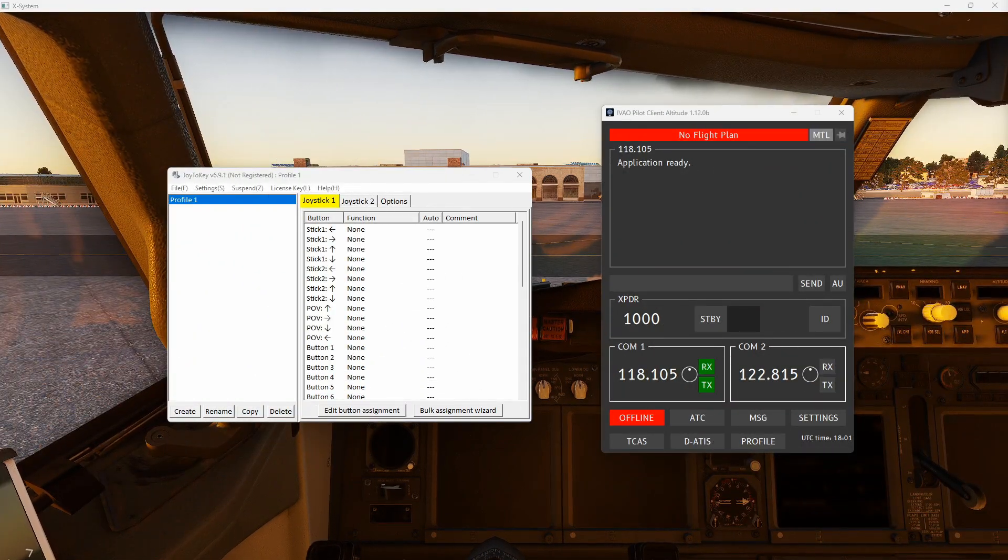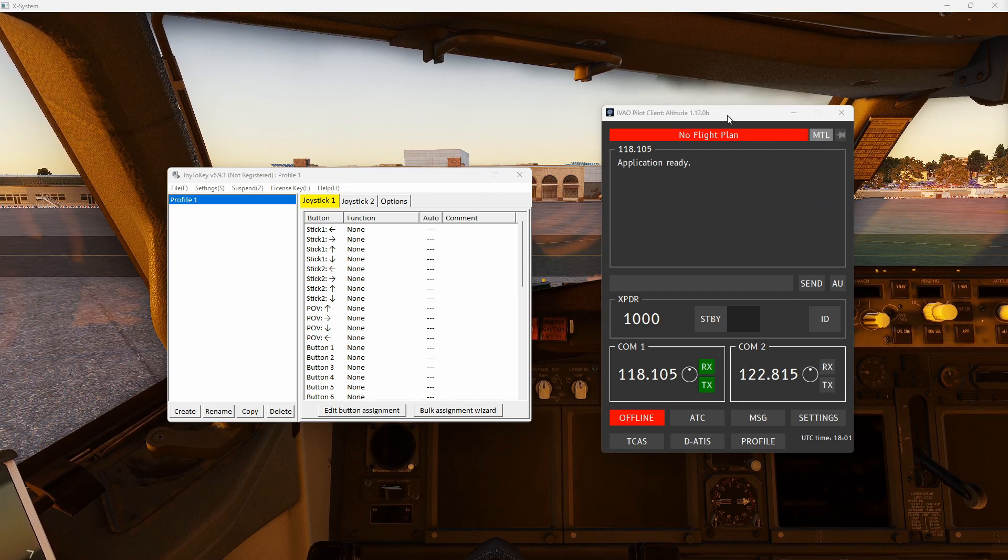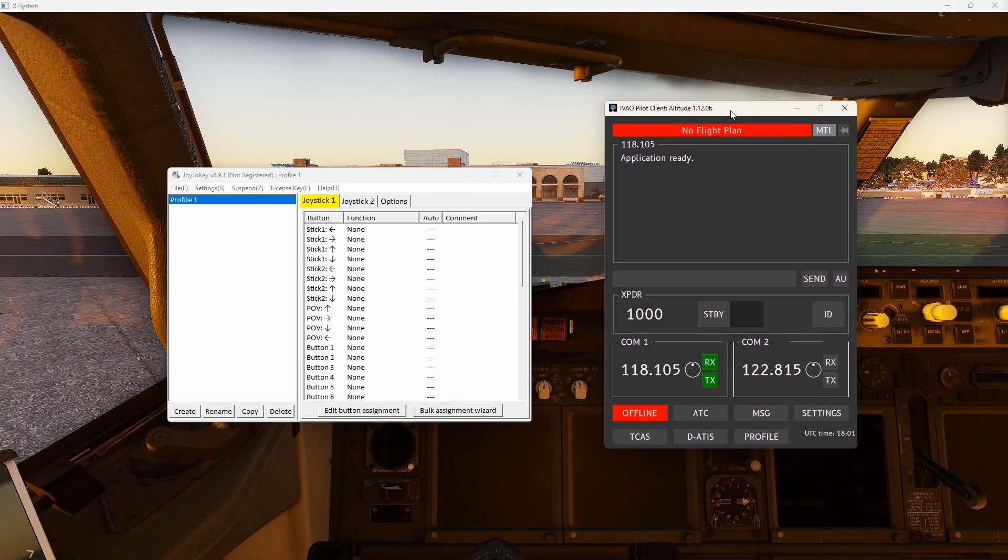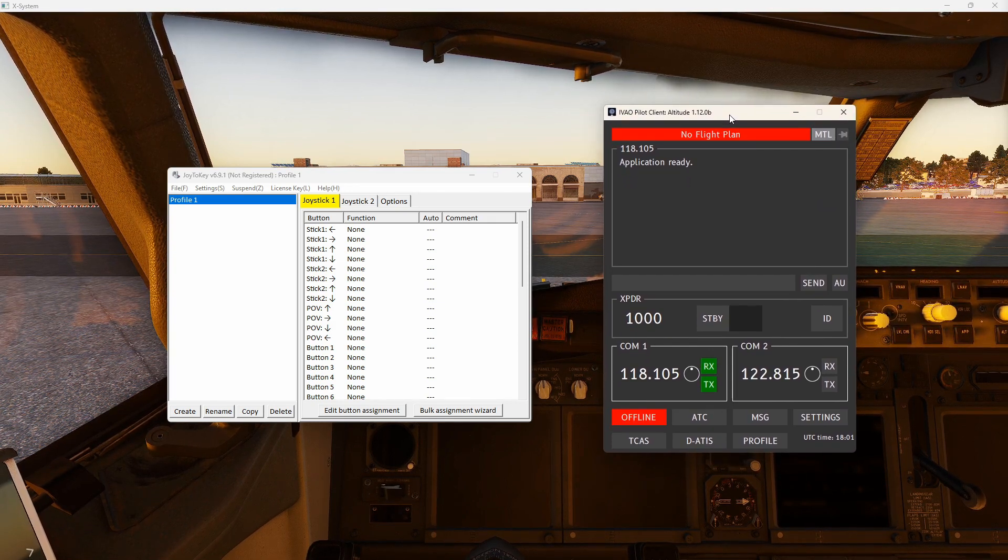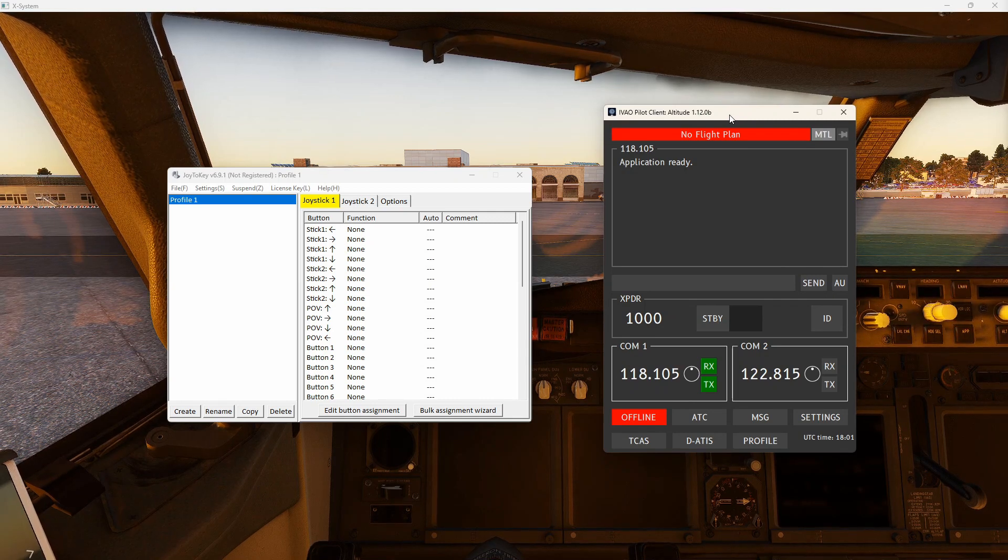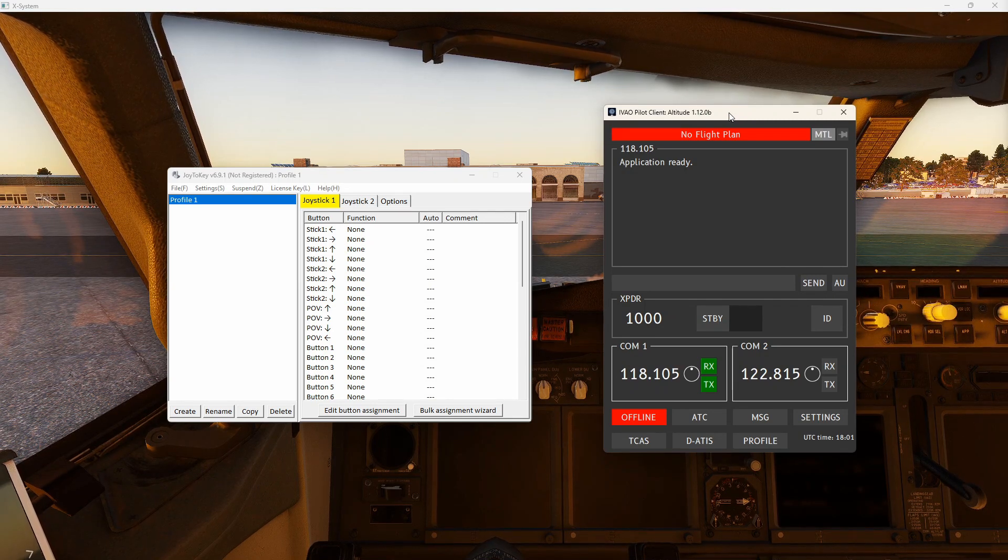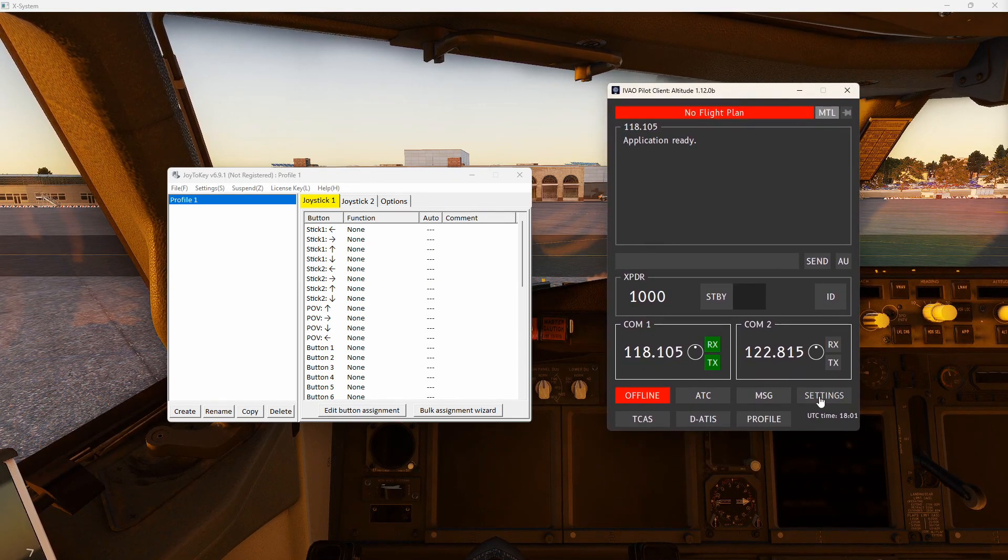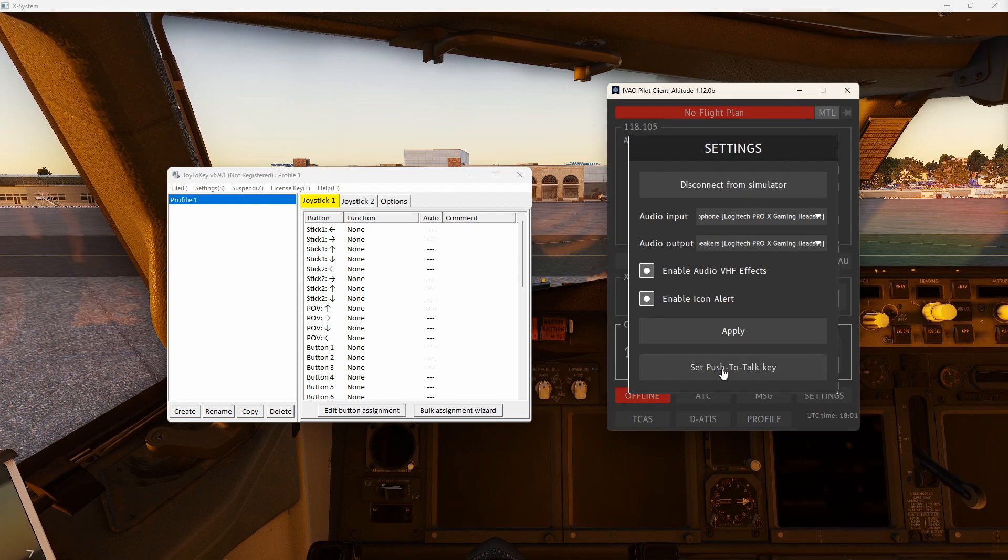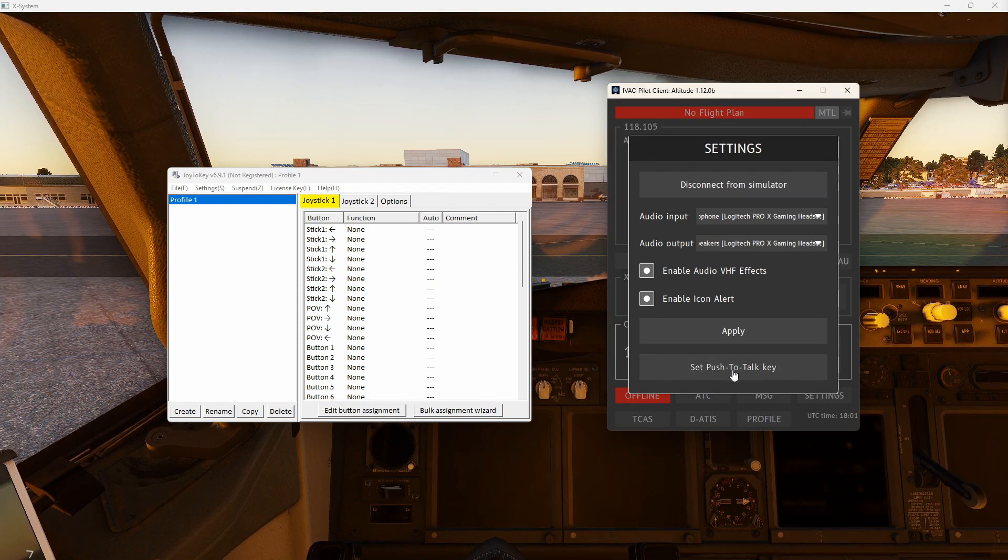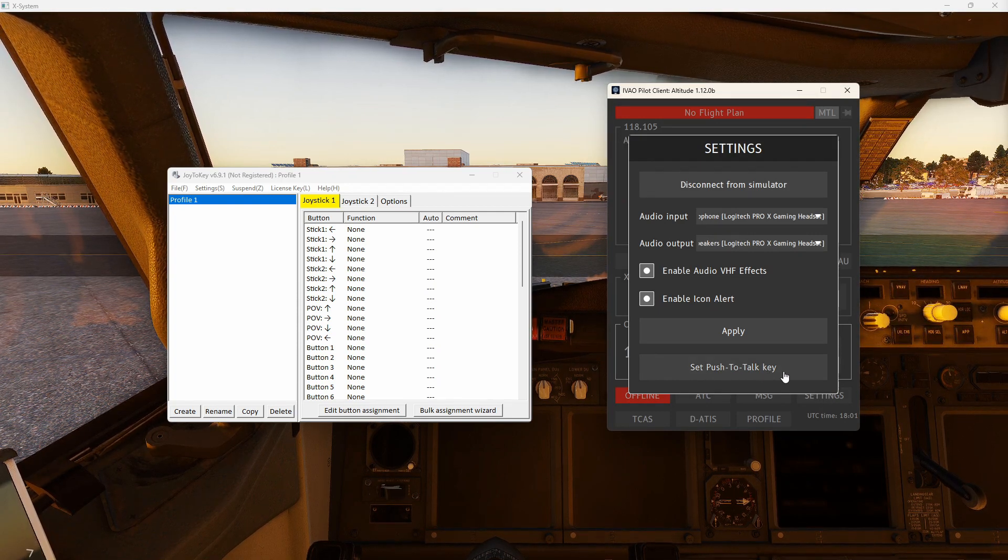The logical place to start would obviously be to just make sure that your Iveo Altitude client is correctly installed and configured. So once it's up and running, you want to come to settings and you need to select a push-to-talk key.